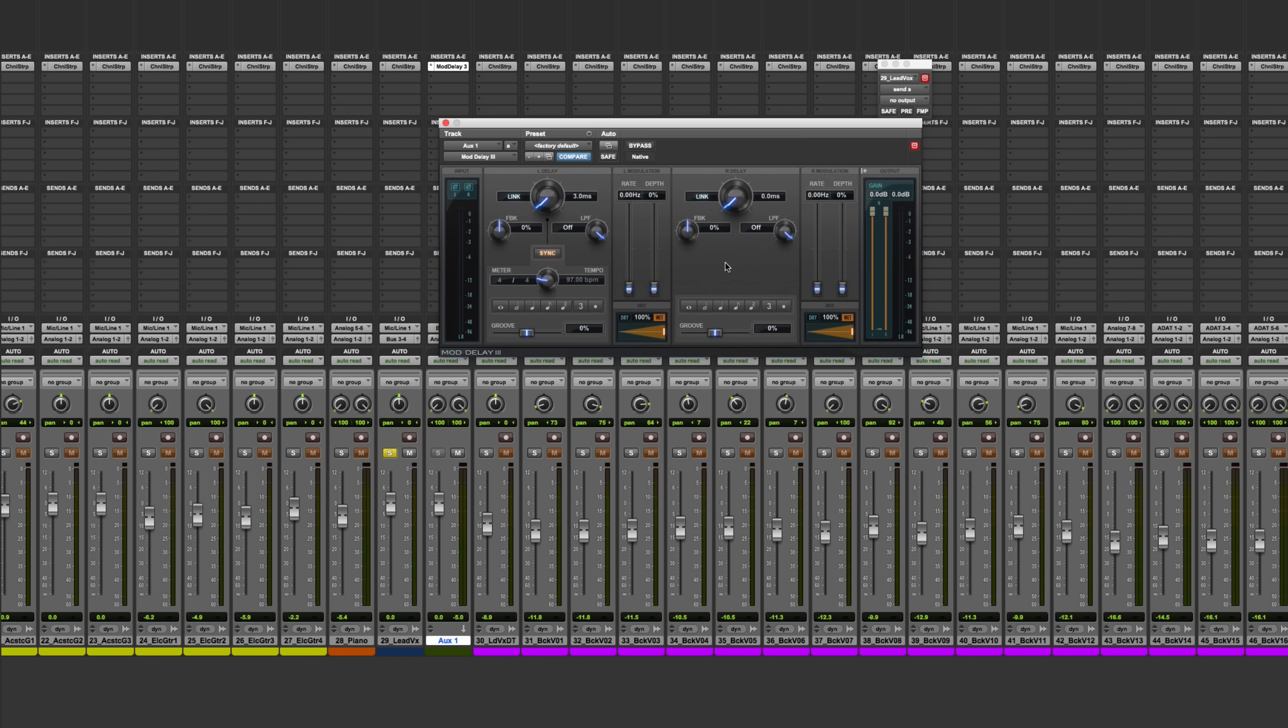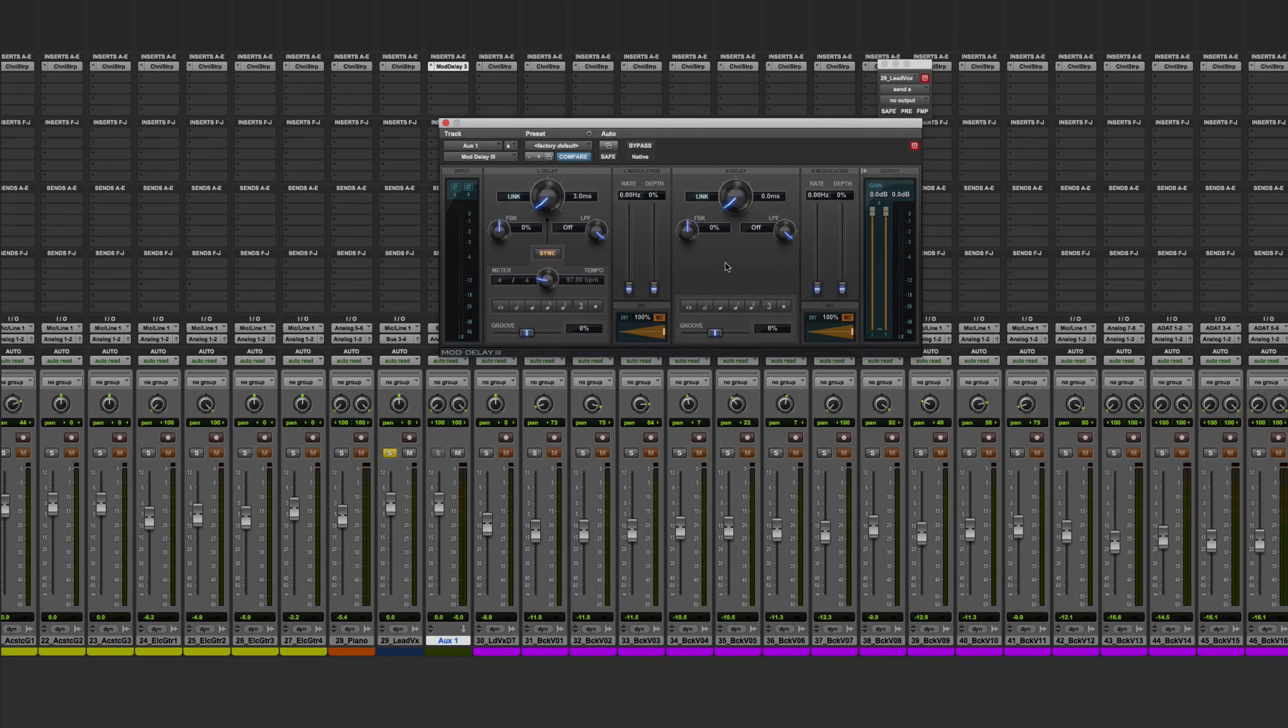So there are four different delay effects that you can use. First off was the tempo synchronized delay, or echo. Then I showed you the slap echo. Then I showed you a chorusing and doubling kind of sound. Then also how you can use delay to actually create the impression of panning. It's all about just changing the delay times to accomplish those four basic types of delay effects.